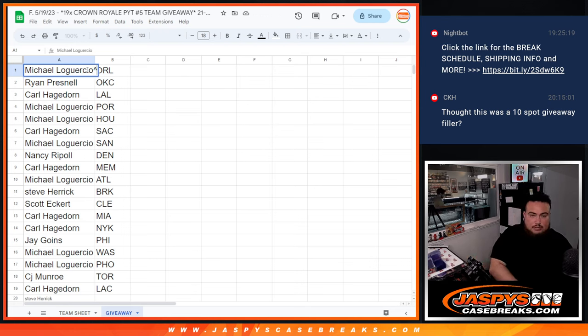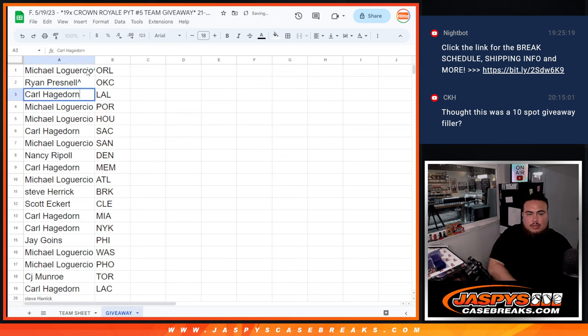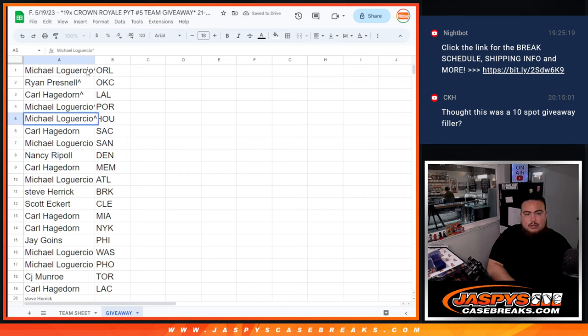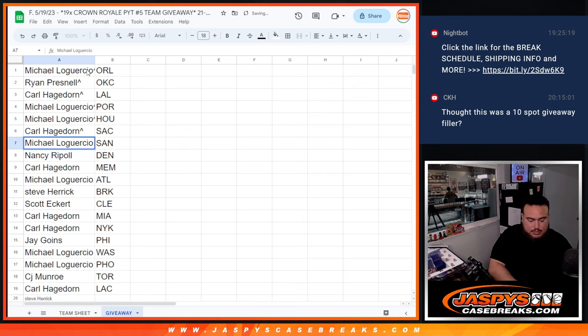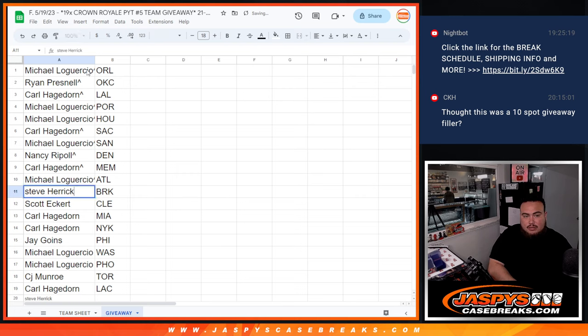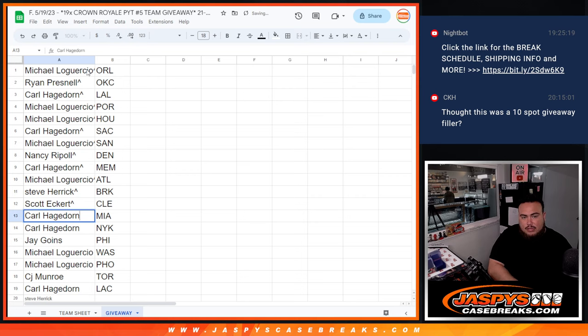Alright, so Michael you have Orlando, Ryan with OKC, Carl with the Lakers, Michael with Portland and Houston, Carl with Sacramento, Michael with San Antonio, Nancy with Denver, Carl with Memphis, Michael with Atlanta, Steve with Brooklyn - I assume that's Brooklyn - Scott with Cleveland, Carl with Miami as well as the Knicks, Jay with Philly, Washington with Michael, and Phoenix with Michael.